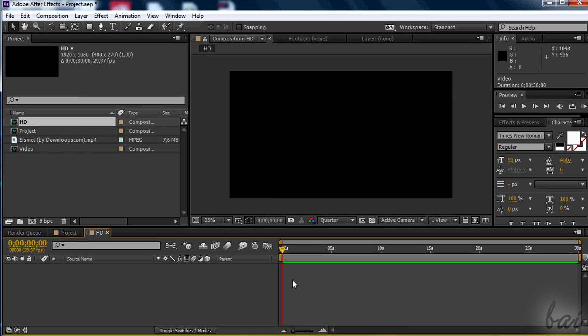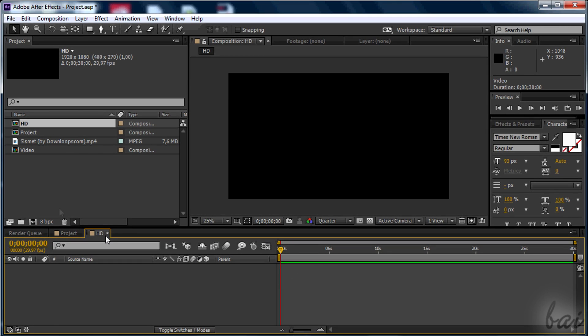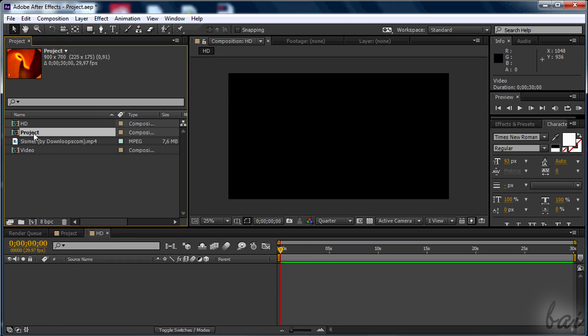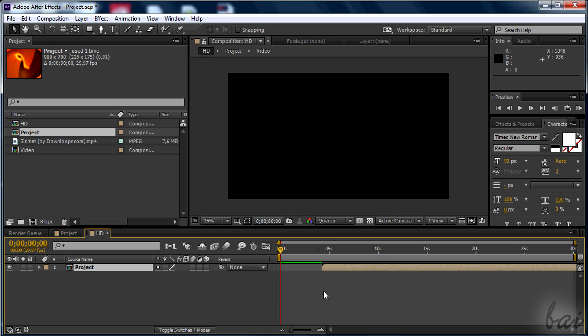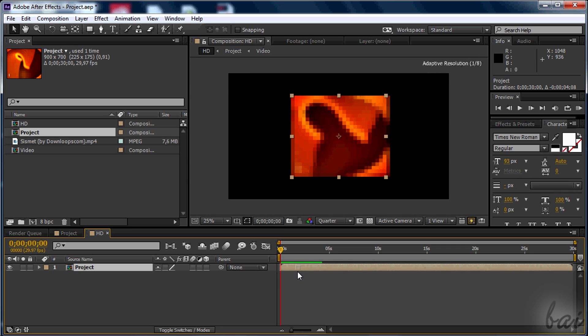Now you just need to move your whole project into this new comp. You can simply drag the main composition from the left list inside the timeline of the new comp.